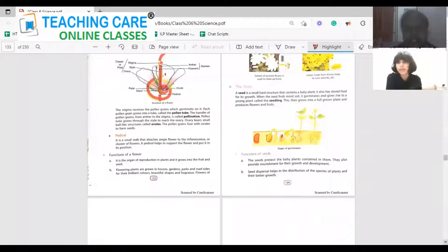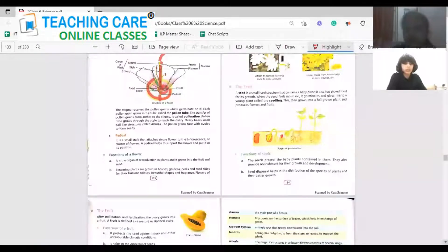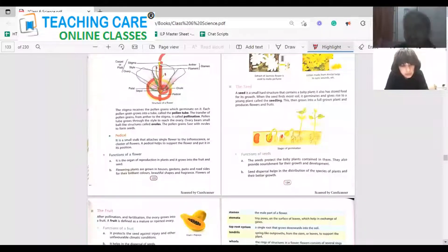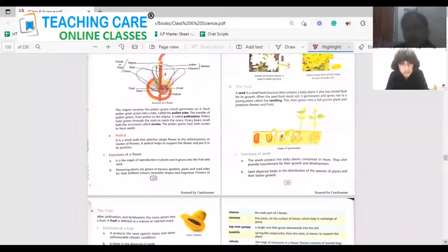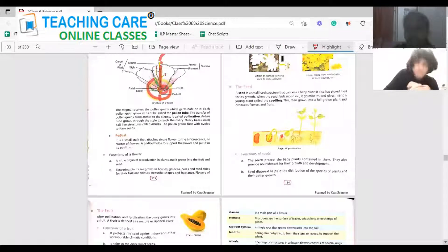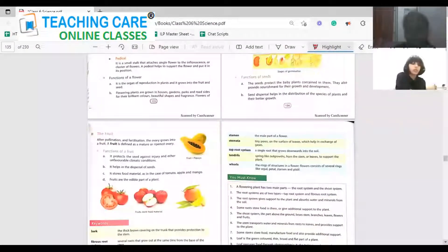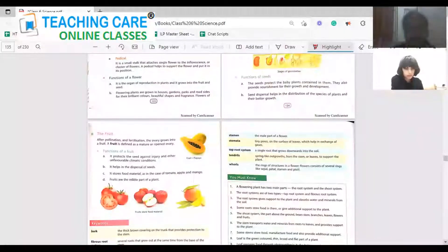Next the seed: it is the hardest part of the plant and stores food for its growth. When it finds moist soil it germinates and gives rise to a young plant called a seedling, from which the new plant arises. It also shows stages of germination.